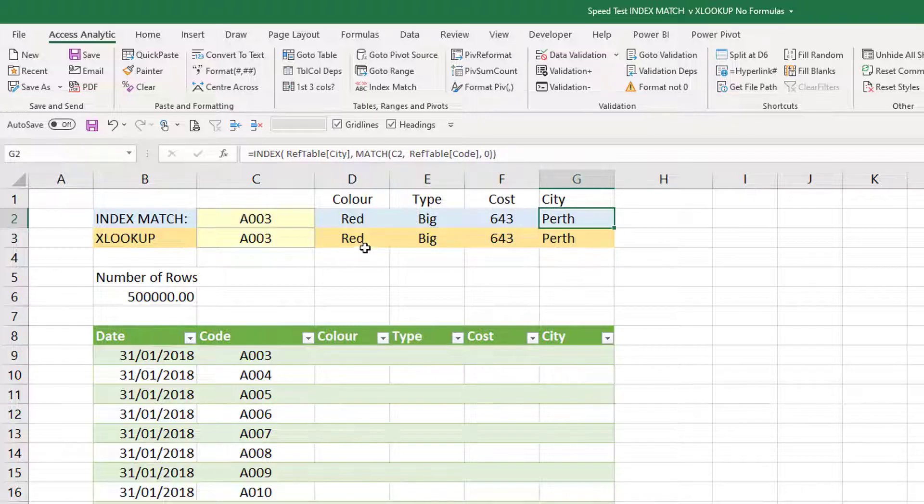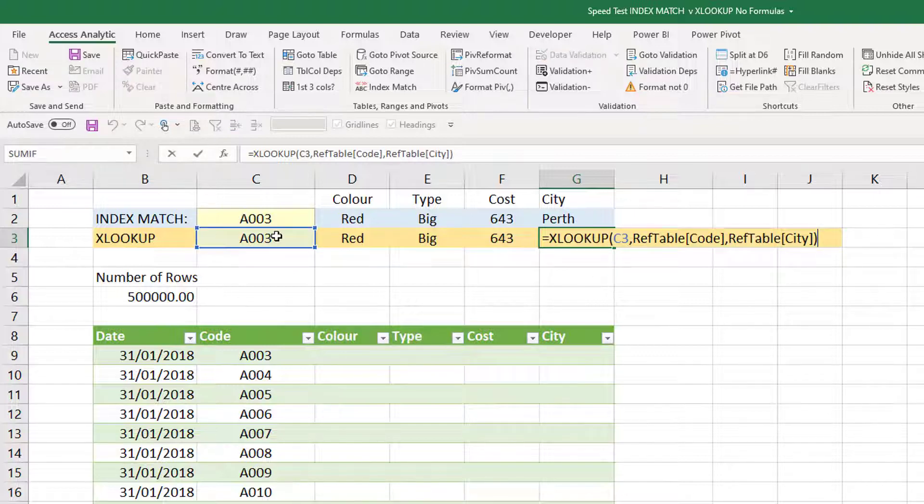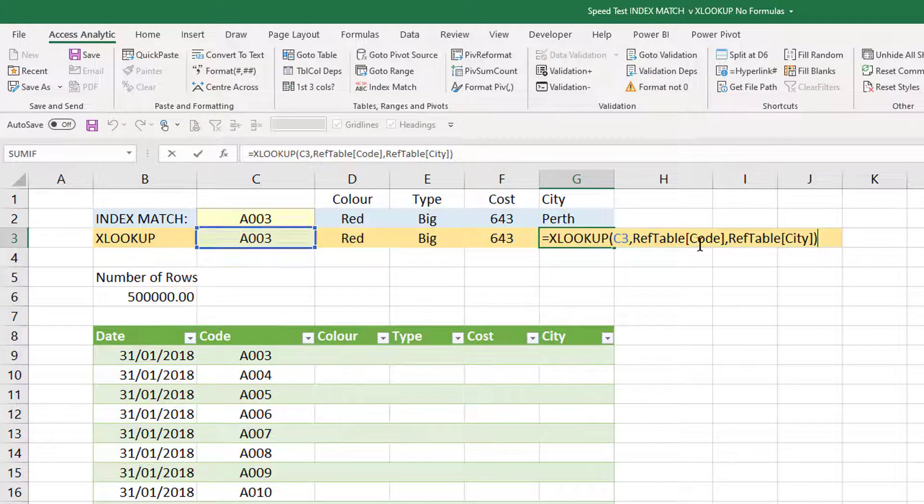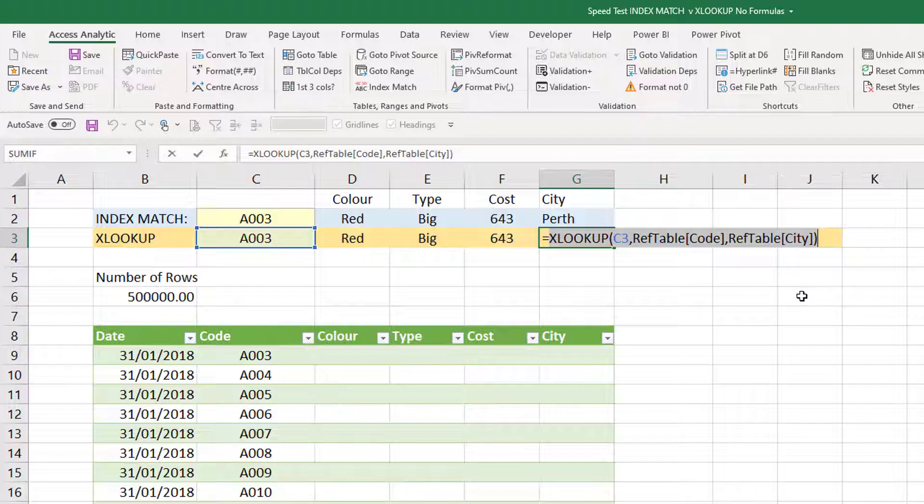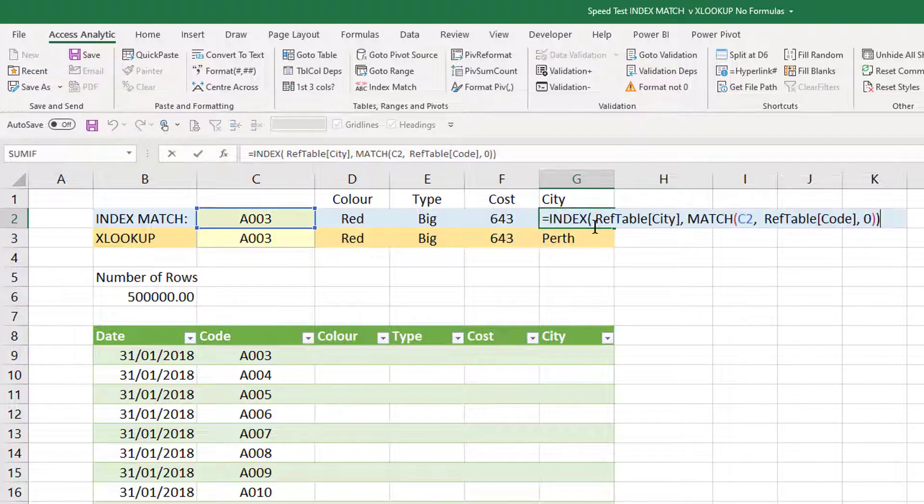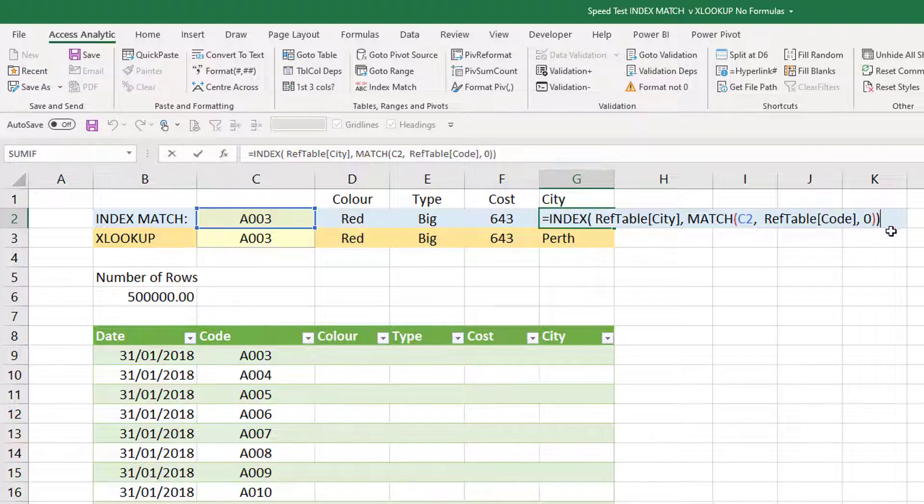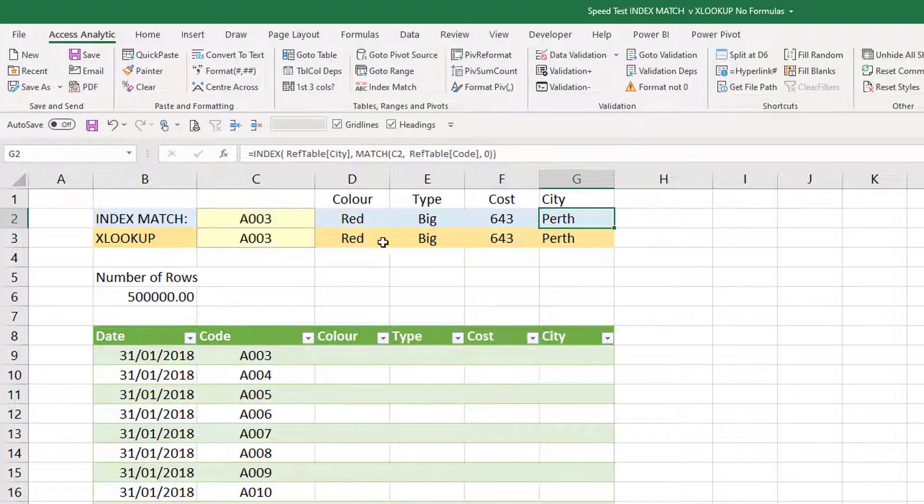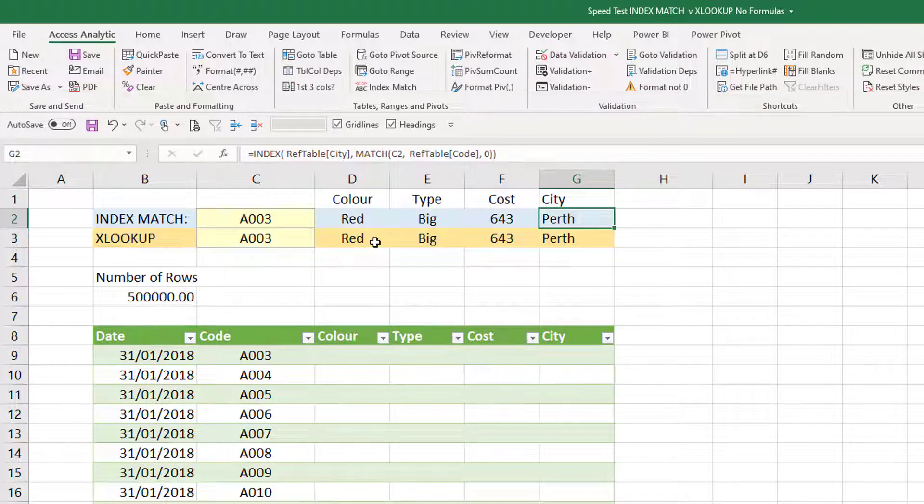XLOOKUP does exactly the same. Here's the syntax for XLOOKUP. We're going to look up C3, which is A003, in the code column of REFTABLE and bring back REFTABLE. Now that formula is a lot simpler than this one. The order makes more sense, you don't have these comma zeros, you don't have extra double brackets, so XLOOKUP is going to be easier to write than INDEX MATCH, but they both do the same thing at its core.